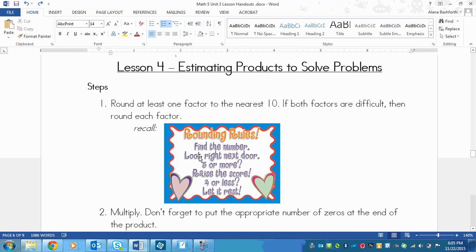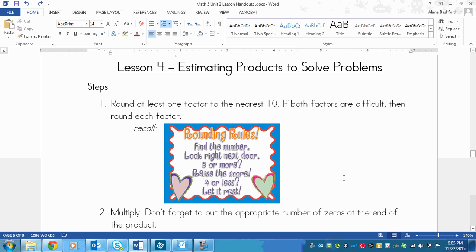So remember these rounding rules, they still apply for this as well. You find the number, look right next door, five or more, raise the score, four or less, let it rest. We'll practice this below.